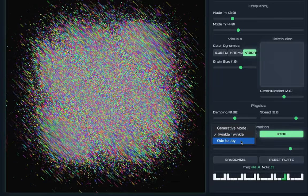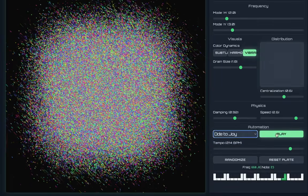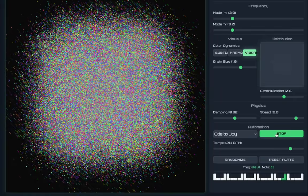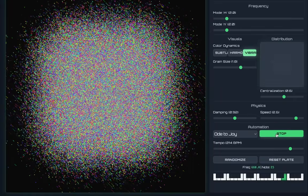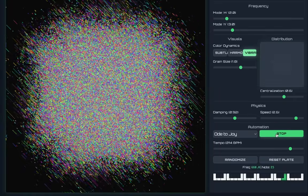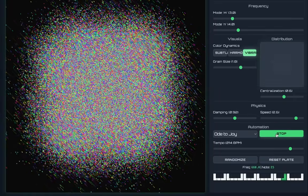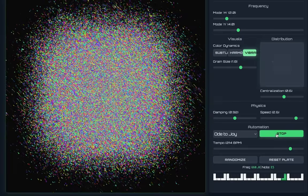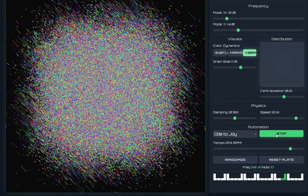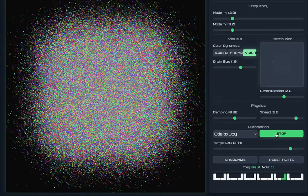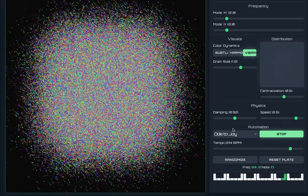And then I also have Ode to Joy here. Now I didn't put the entire song here, I just wanted to demonstrate that if you wanted to see the physical effect of music on this material.